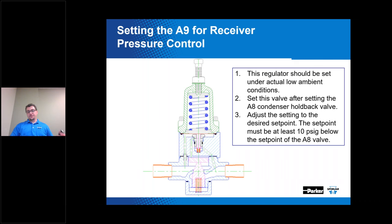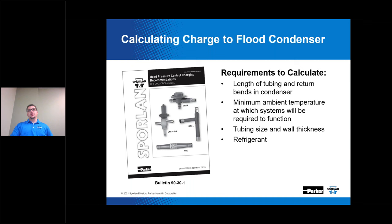When condenser flooding is used for head pressure control, extra refrigerant is stacked up in the condenser during winter operation, and that extra refrigerant has to go somewhere in the summer. This is where the receiver becomes critical. Valve side head pressure control requires a receiver, and it has to be properly sized. Our tech support team gets calls from time to time about head pressure control valves not operating properly, and we find there's no receiver on the system — that's a problem.